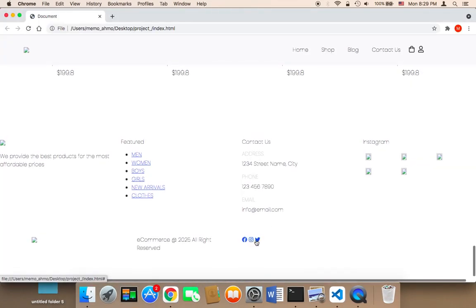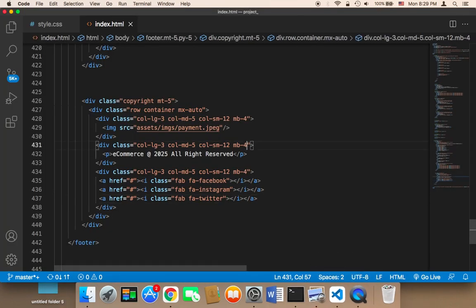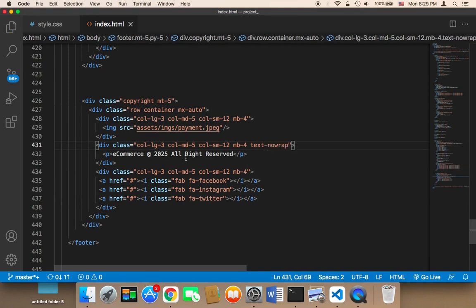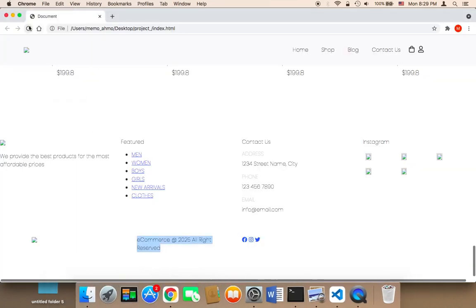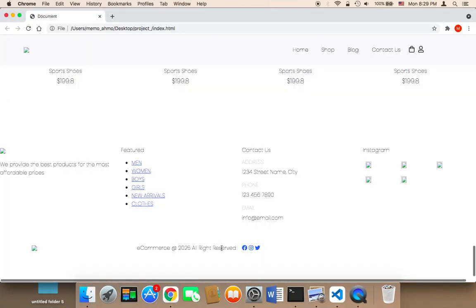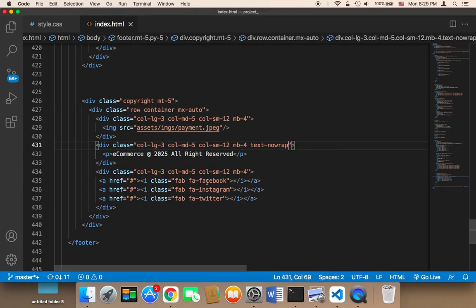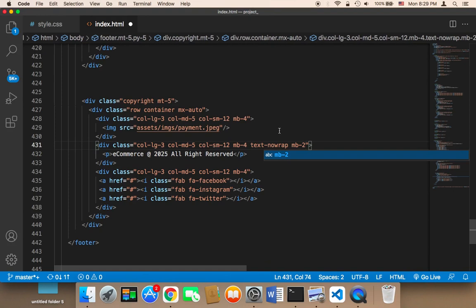As you can see now we have these icons displayed. However I don't want this text to be divided — I want this text to be displayed in one line rather than two lines. To do this we can give this a class called 'text-nowrap', which is going to make the text display in one line. If I refresh, as you can see the text will be displayed in only one line. I'm also going to give this a margin-b2 and here margin 4. And that's it for this section.